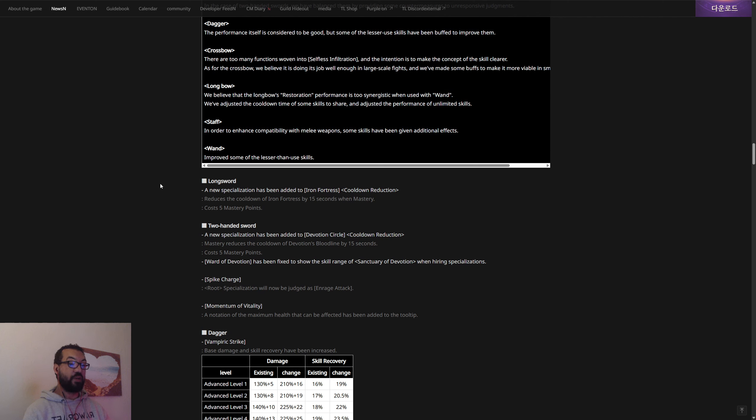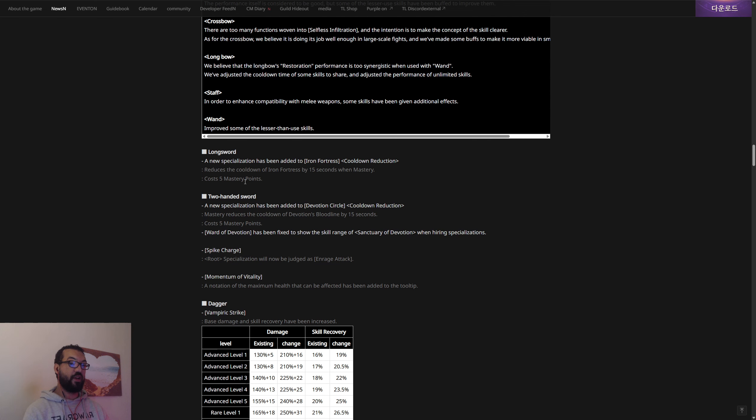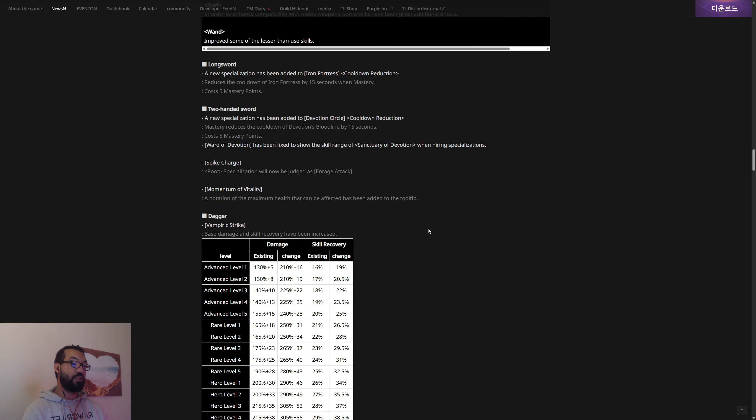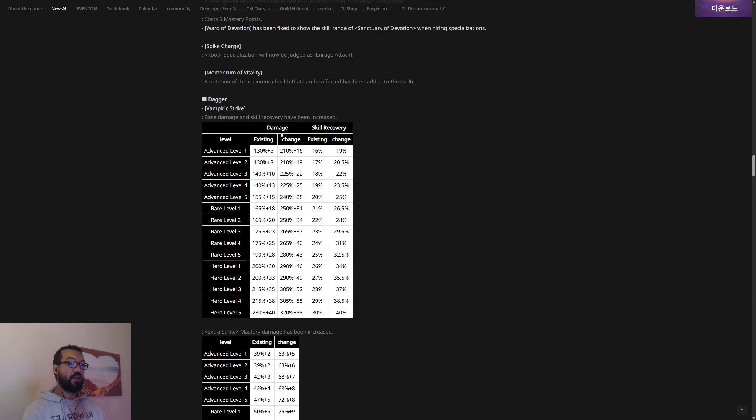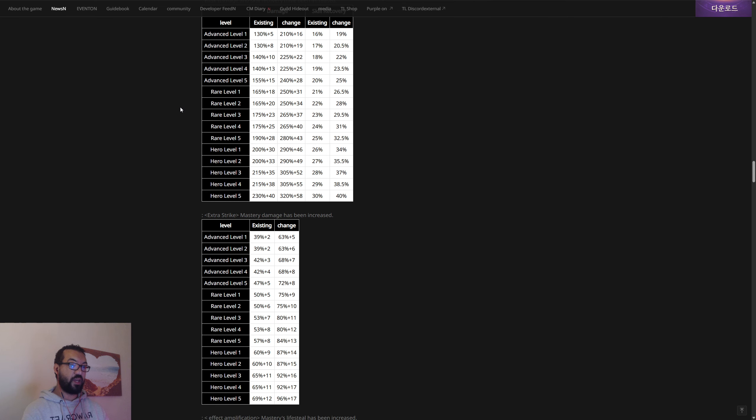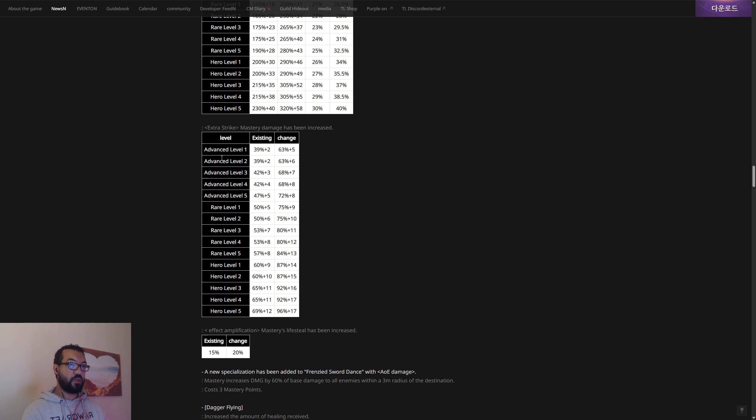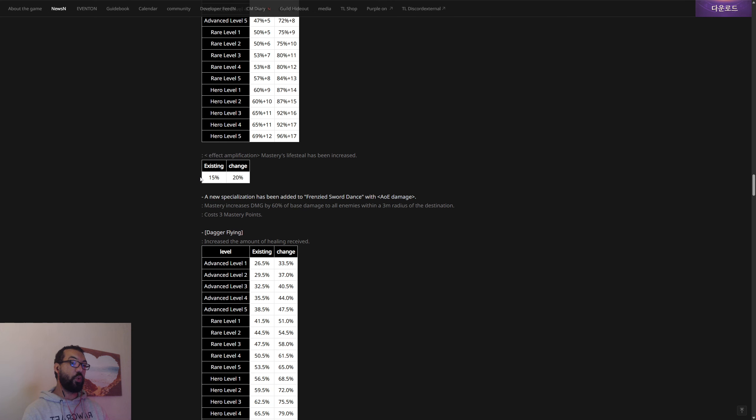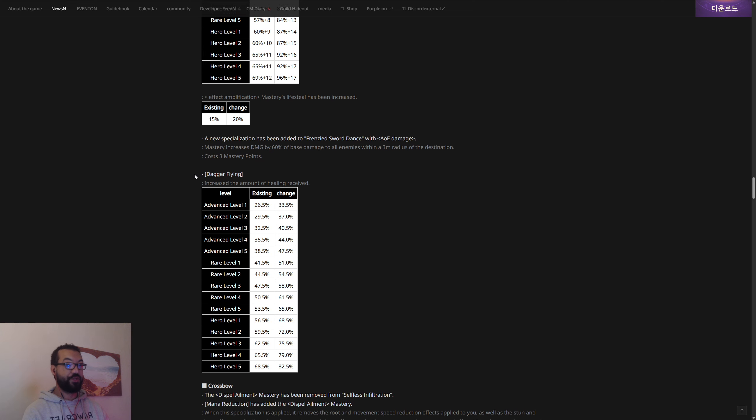Long sword, this is sword and shield. They've done cooldown reduction, reduces the cooldown of the Iron Fortress by 15 seconds with the mastery, costs five mastery points. Greatsword: a new specialization has been added to the Devotion Circle. Again, some of these names might be wrong by the way because of the translation. Mastery reduces the cooldown of Devo by 15 seconds. Ward of Devotion has been fixed to show the skill range of Sanctuary of Devotion when hiring specializations. Spike Charge: the root can now be judged as an enraged attack. A notation of the maximum health that can be affected has been added to the tooltip. Daggers Vampiric Strike: the base damage and skill recovery has been increased. That's fair enough, Vampiric Strike wasn't that great anyway.